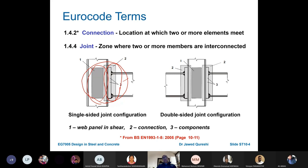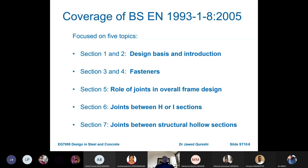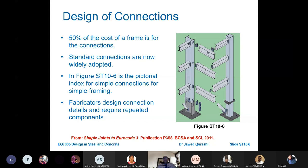This is a double-sided joint — on two sides you have connecting elements. Part 2 is a connection between a beam and a column, part 3 is components, and part 1 is the web panel in shear. There are five topics in Eurocode Part 1-8: design bases, fasteners, role of joints, design for H and I sections, and joints between structures. 50% of the cost of a frame comes from joints.